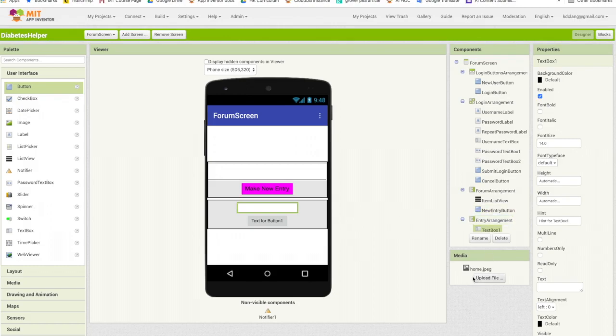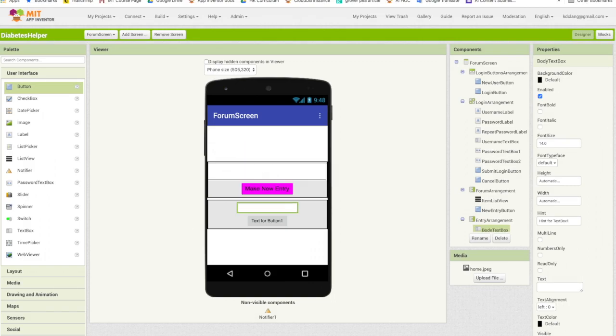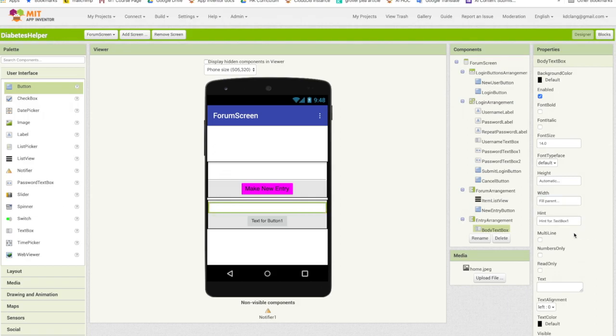For the text box, let's rename this body text box. So it's going to be the body of the message. And we're going to make its width the fill parent. So it's the full width. I'm also going to check this multi-line box so that we can have multiple lines of input. We're not going to limit them to a single line.